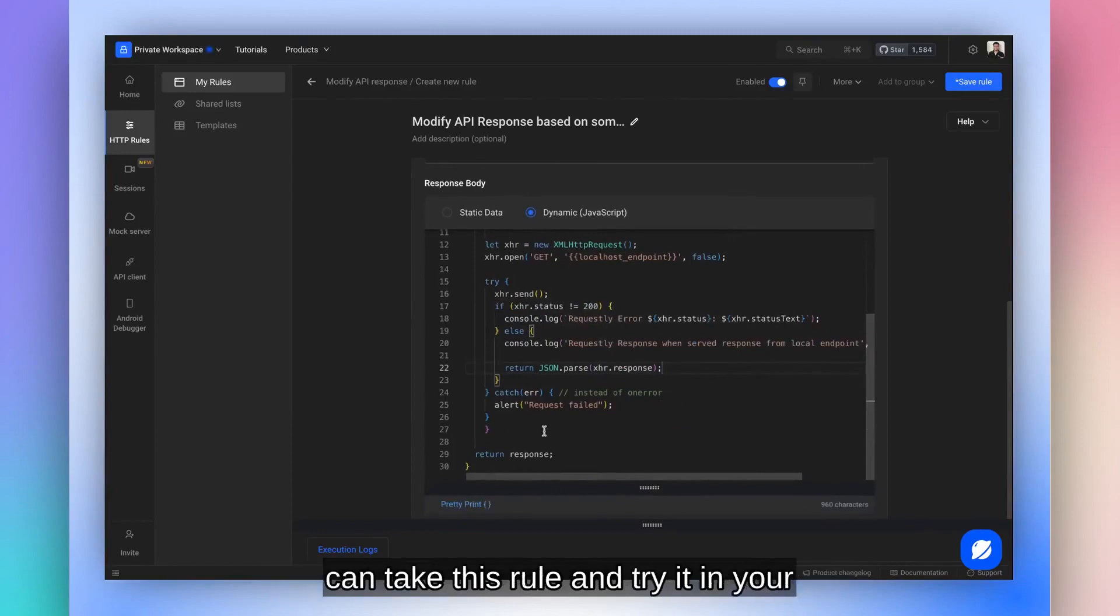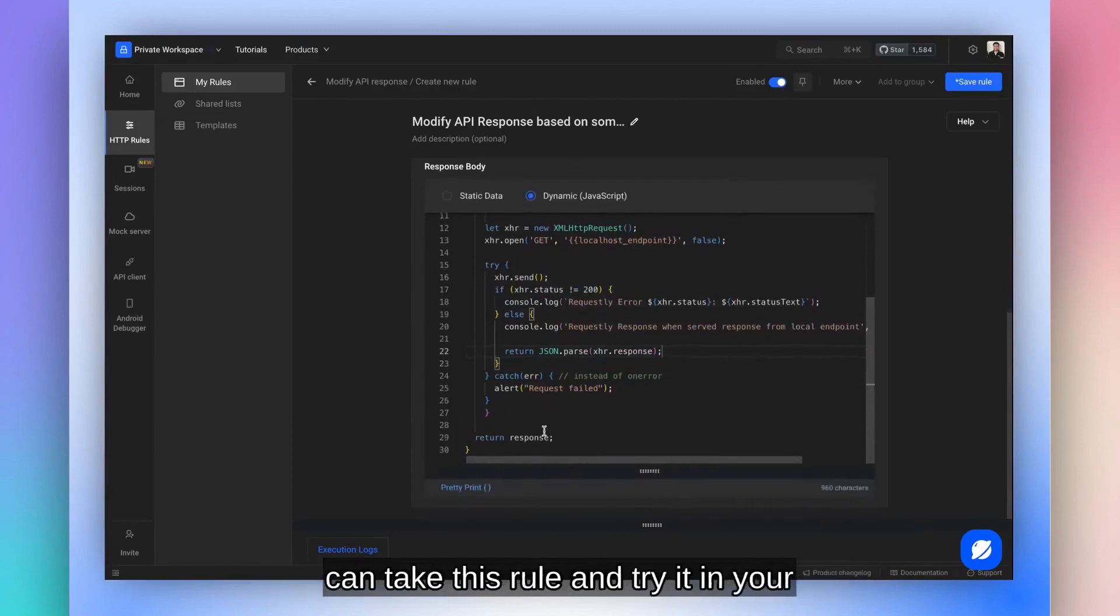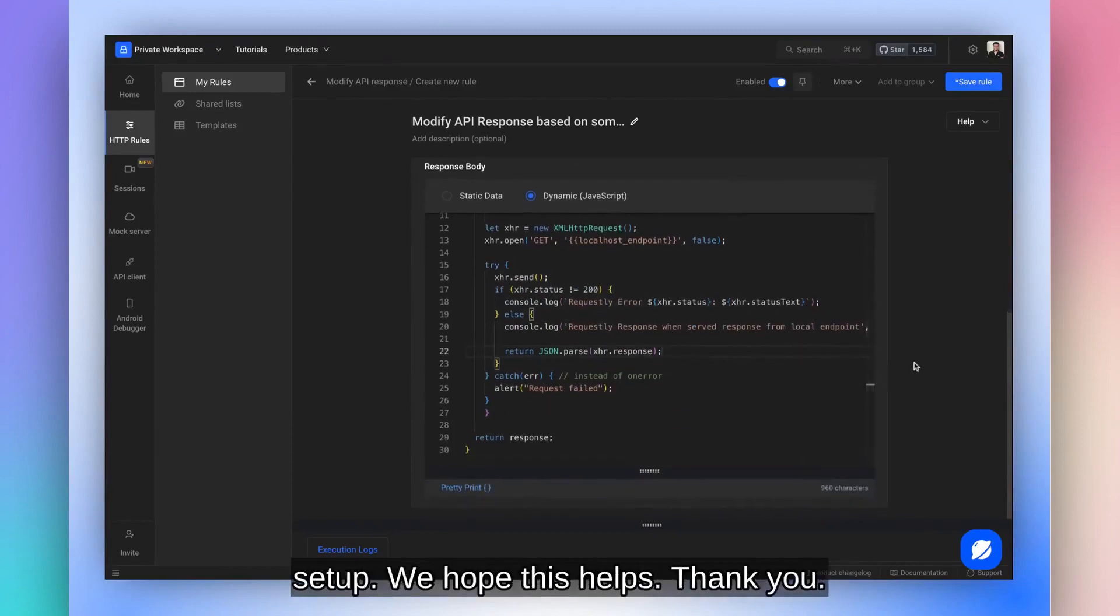You can take this rule and try it in your setup. We hope this helps. Thank you.